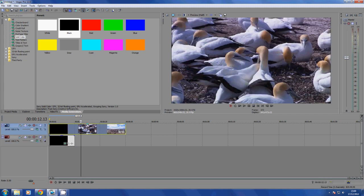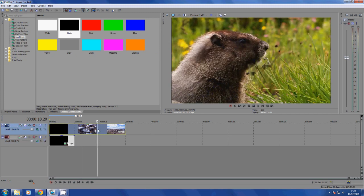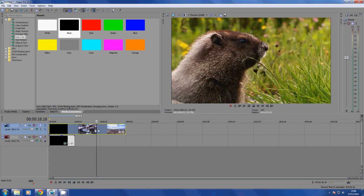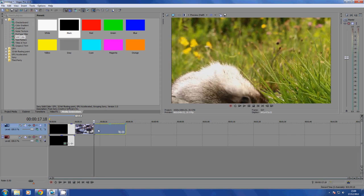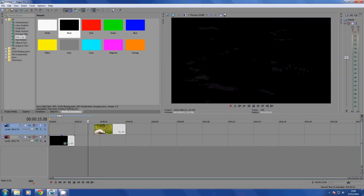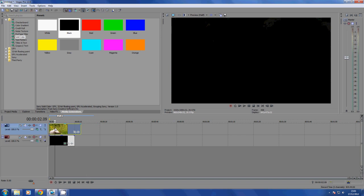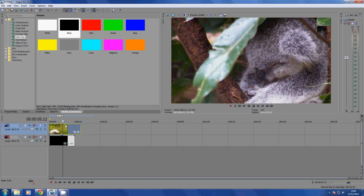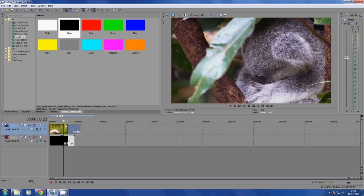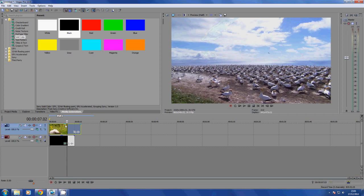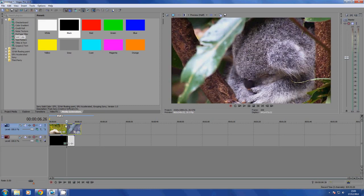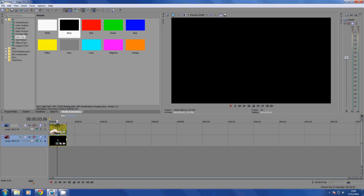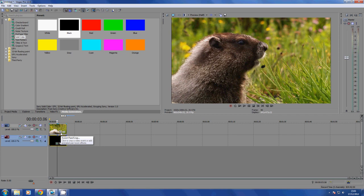Put the first clip on the bottom video track, then put the clip you're transitioning into on the top video track. This is my clip I'm going to be transitioning into. For the sake of this tutorial, this black solid color is my previous video clip, and the one on top is the clip I'm transitioning into.